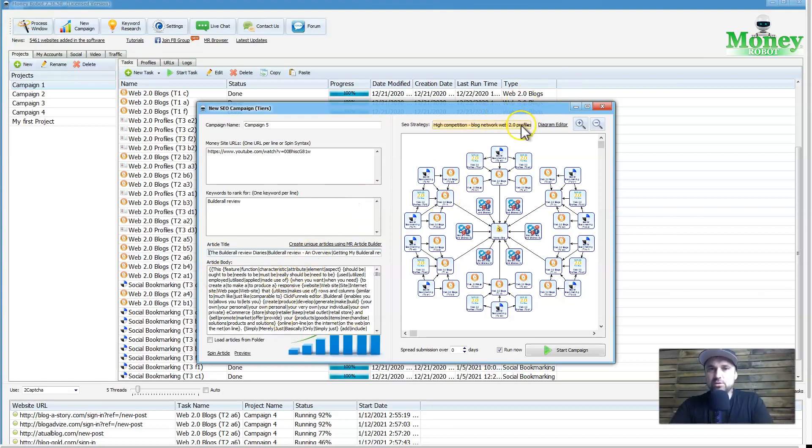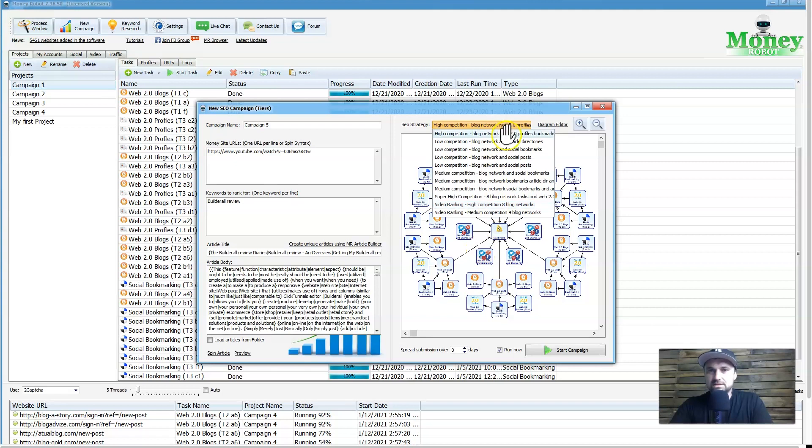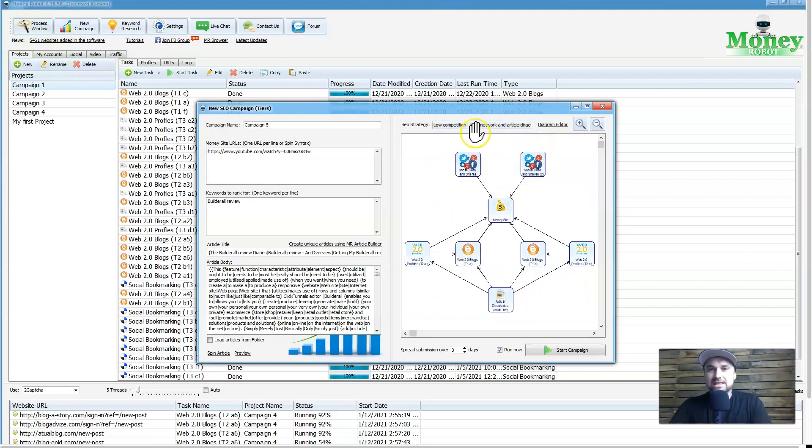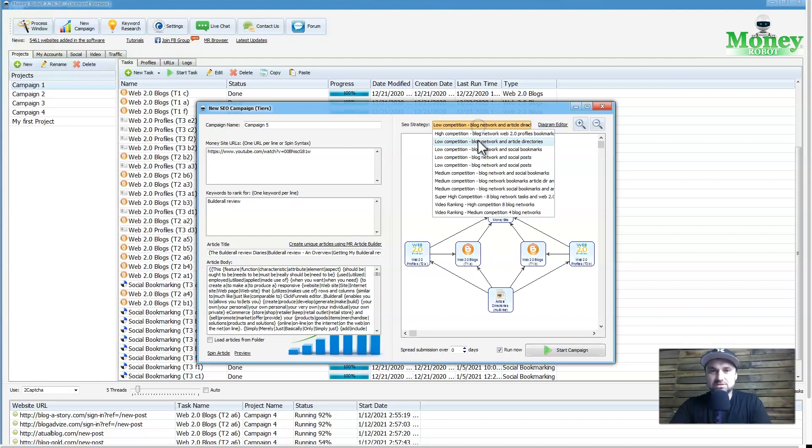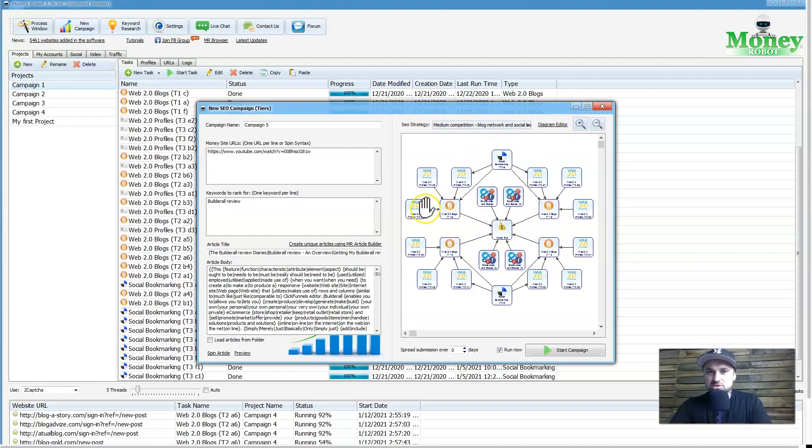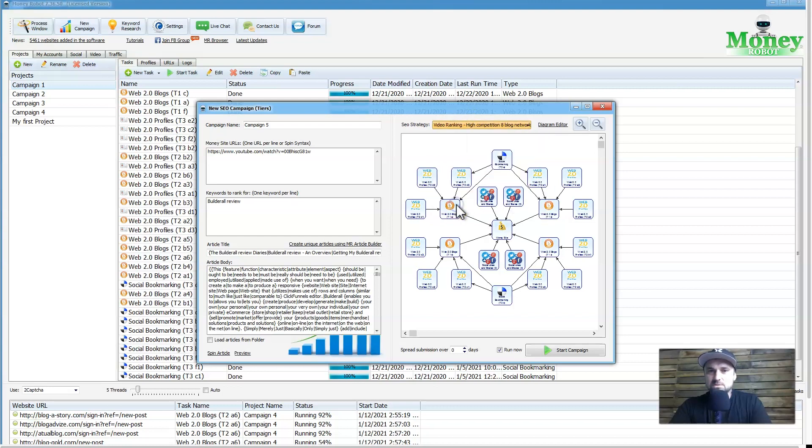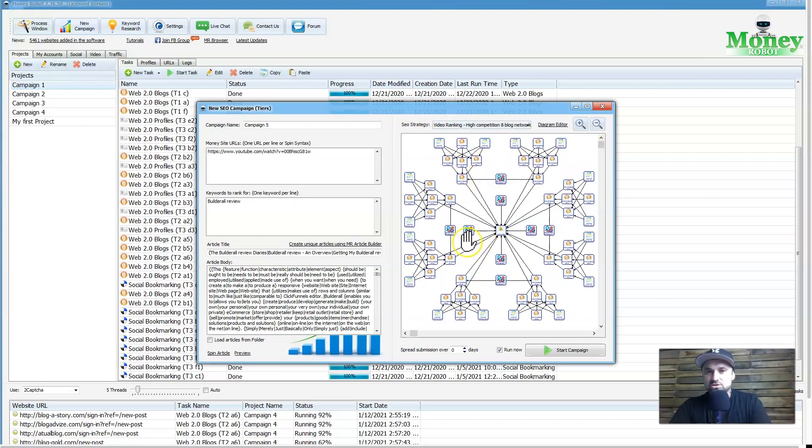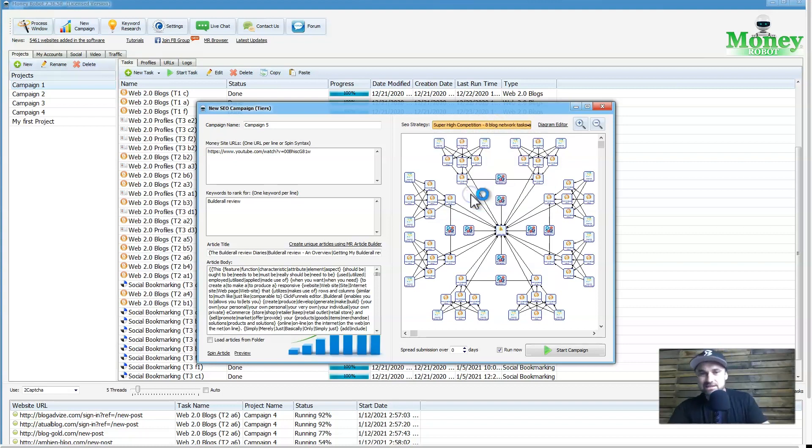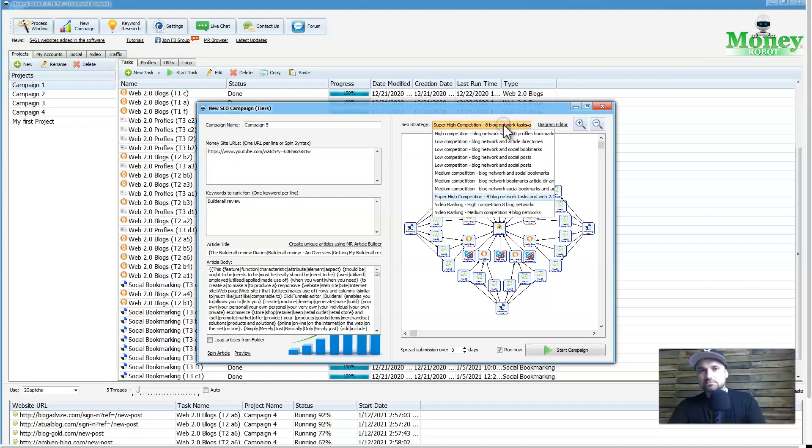Before we continue, I'll just show you the different SEO strategies out there. If we've got high competition, which is what this one is, this is the one we could use. If you just have something really low competition, you could use one of these basic types of layouts. Medium, you go a little bit higher, it's got lots of social bookmarking things like that. And then you can go to video ranking as well, and we've also got things like super high competition. So you can see there's so many different layouts here. It's all based on what sort of results you want to get.